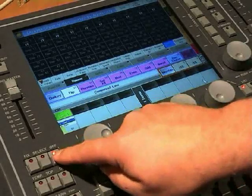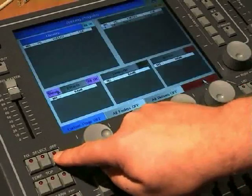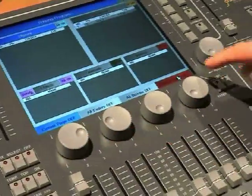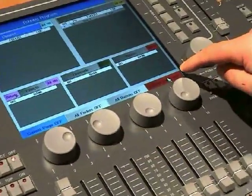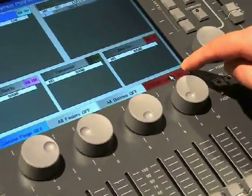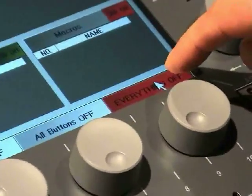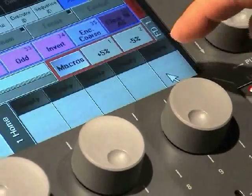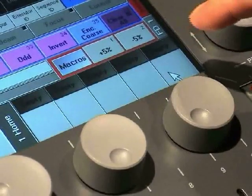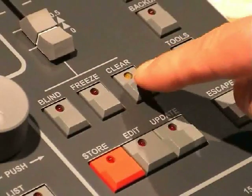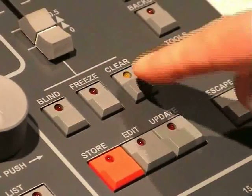Make sure that everything is off and the programmer is cleared. You can do this by pressing the OFF hard key twice and then press the EVERYTHING OFF soft key on the touch screen. After this, press CLEAR three times.